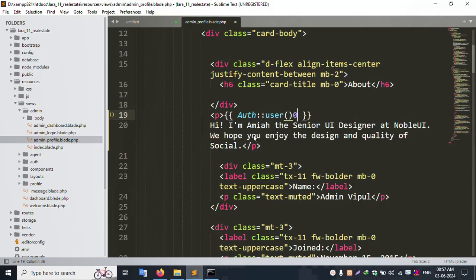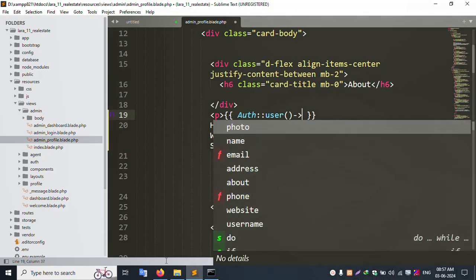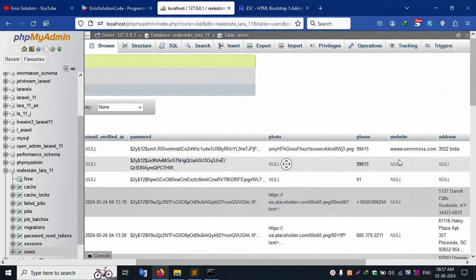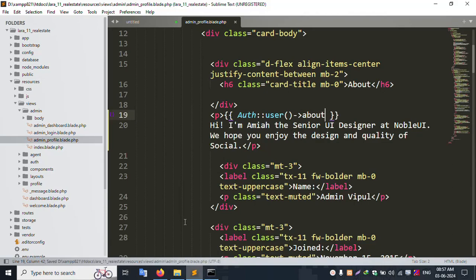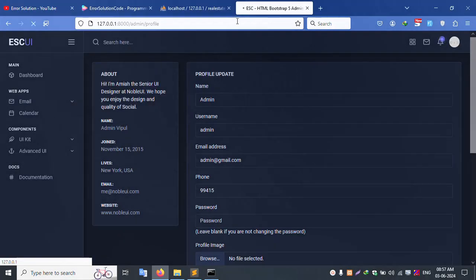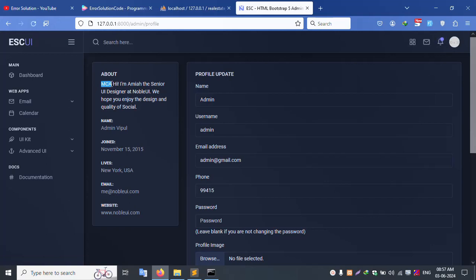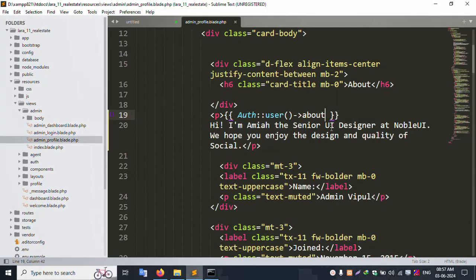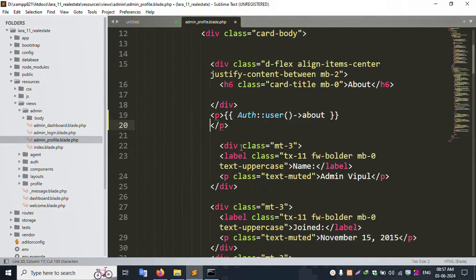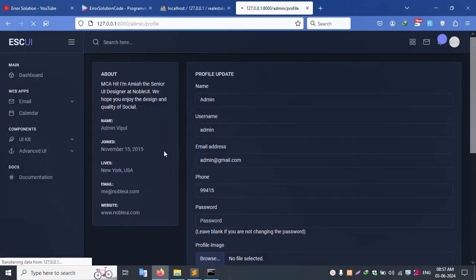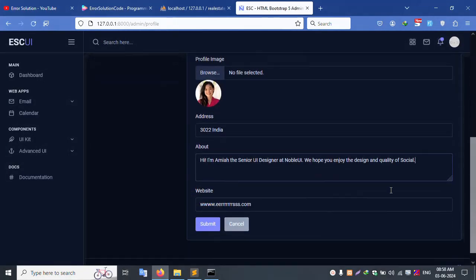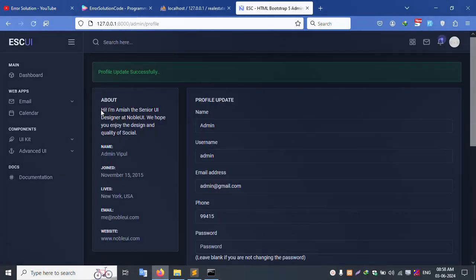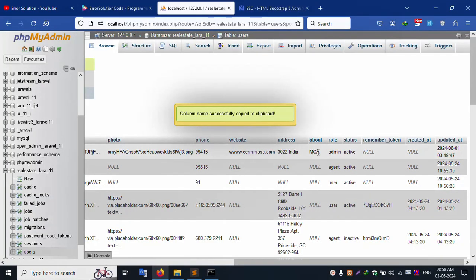Use 'auth()->user()' and the field name is 'about'. Copy the same and paste it here. Save the file and refresh the page — successfully MCA is shown. Let's now cut the static value, save the file, and refresh. Only MCA is shown dynamically. Set all fields and submit — successfully the same paragraph is shown and the database is updated.